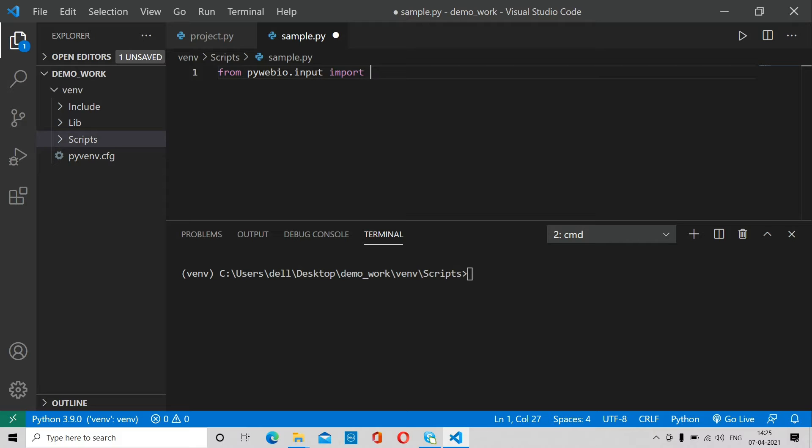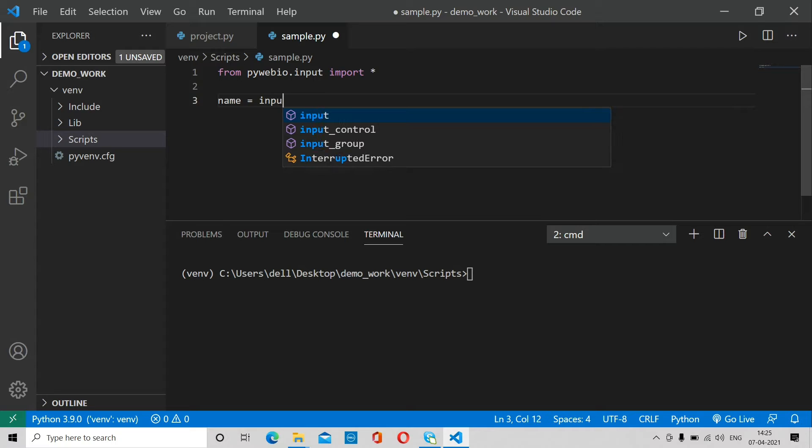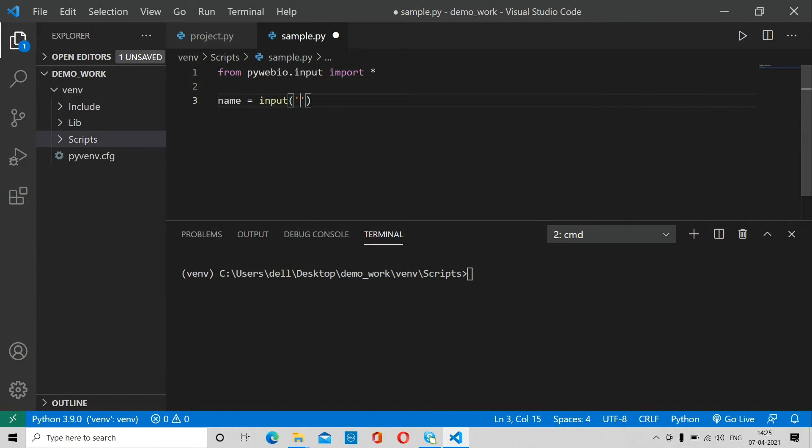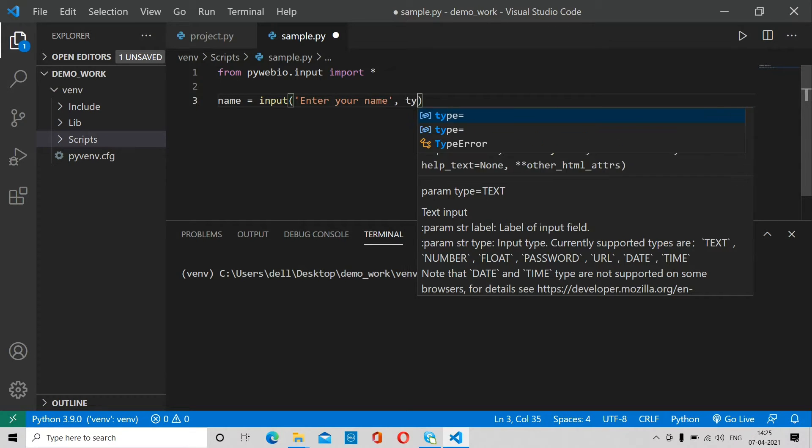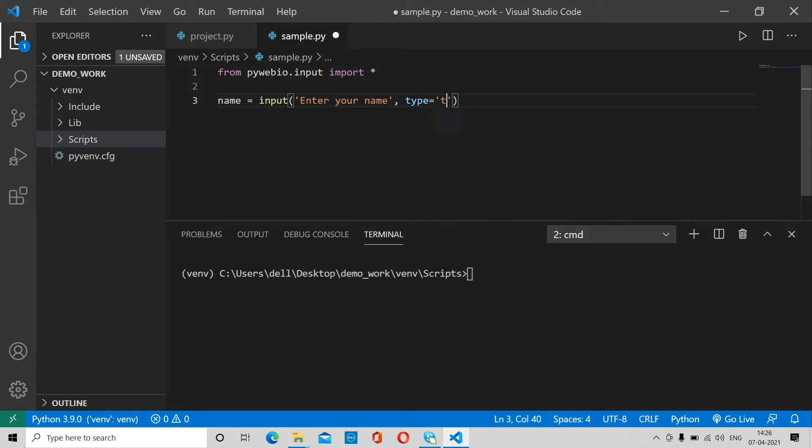Let's take an example. Suppose I'm going to take name as an input. For that, I use input and specify the type as text.